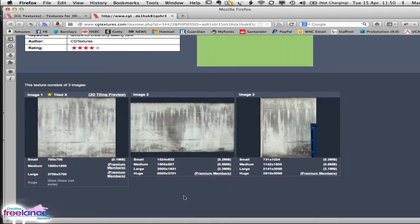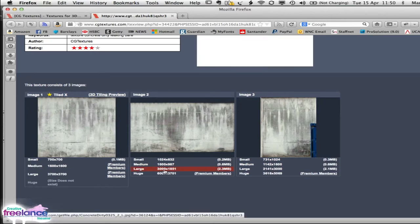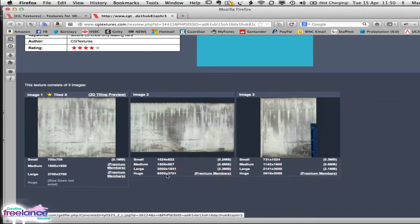So you need to log into an account, get a free account with them. There's a limited amount of downloads you can get. But once you've logged in, then you can download the large version of the image. So click that, download it to your desktop.